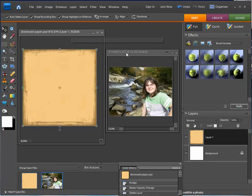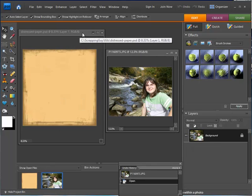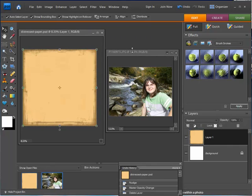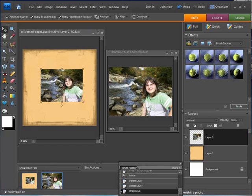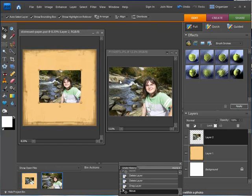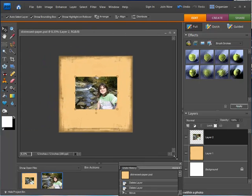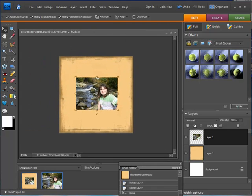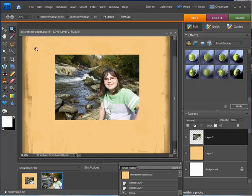What I have in front of us is the digital paper background that I created, and I have a photograph that I'm going to curl. I'm going to drag the photograph onto the digital paper background, and then minimize it so we can get a better look at the project. Let me zoom in on it here.